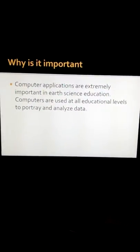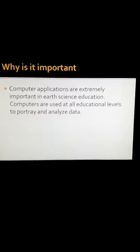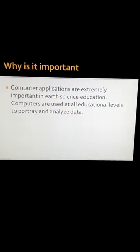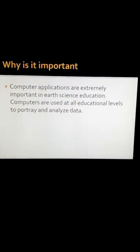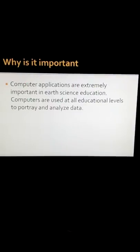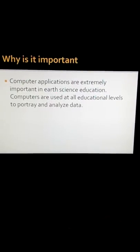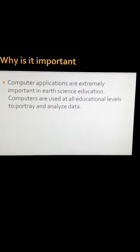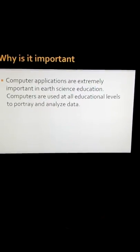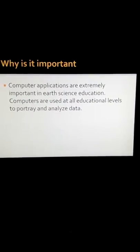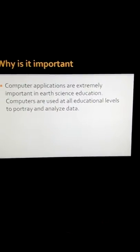Why is the computer important to science? Well, a computer has applications that are extremely important in earth science education. Computers are used at all educational levels to portray and analyze data.